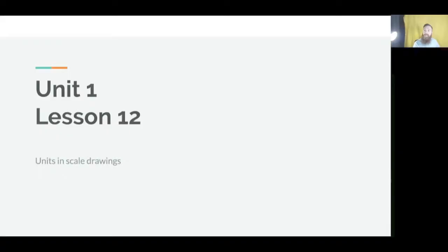Hello class! Hope everyone's doing great. Hope you had a fun weekend. Let's get started. Today we're discussing Unit 1, Lesson 12: Units in Scaled Drawings.